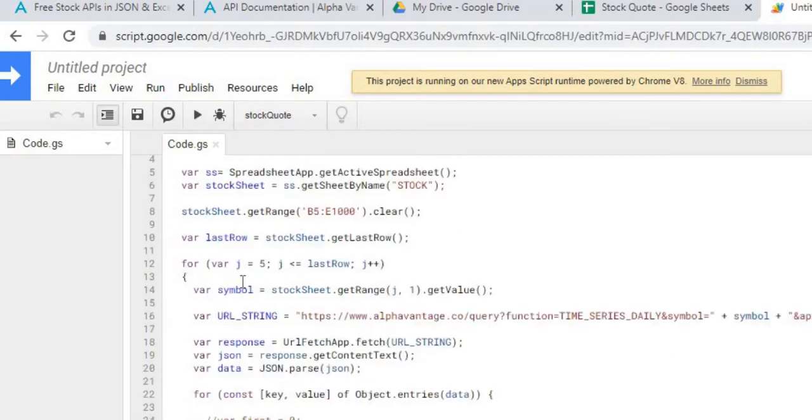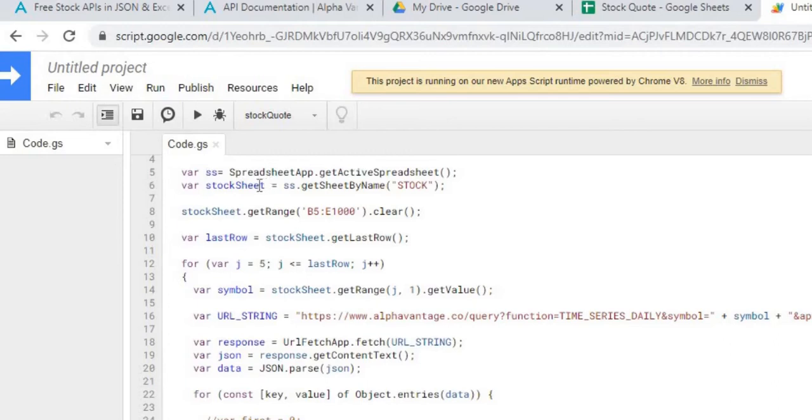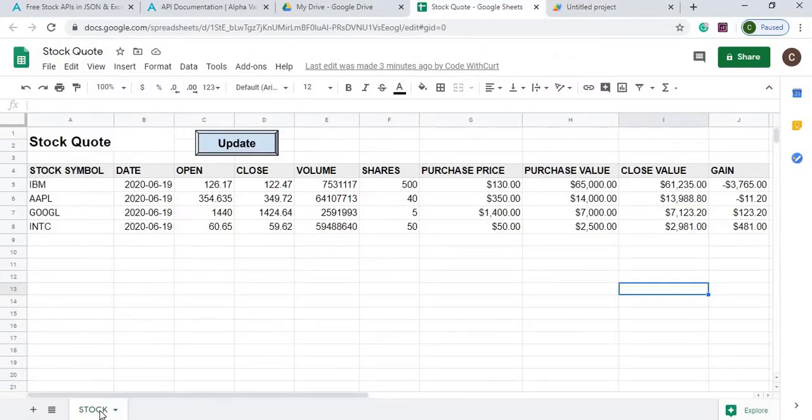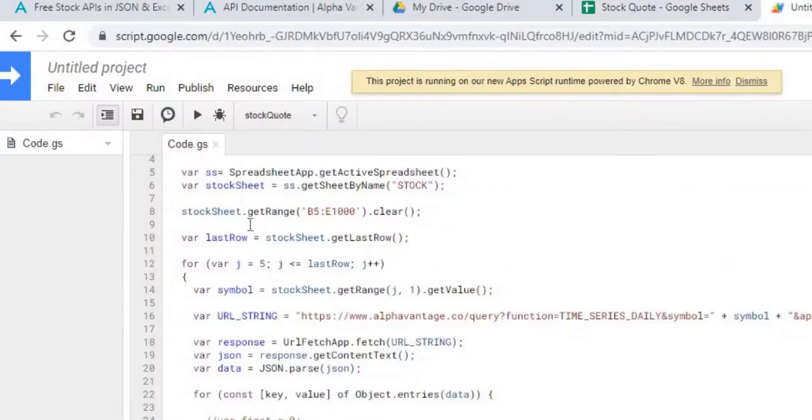Here from there I am defining my active sheet object with SS, I'm defining my stock sheet which is named stock which is down here, and I'm getting the last row of the sheet so I can cycle through each of the symbols.